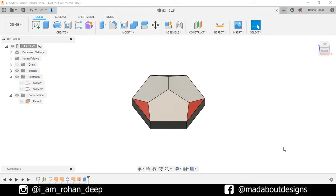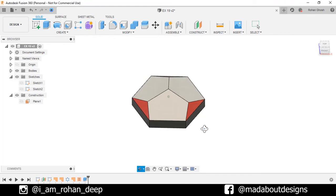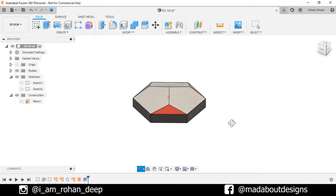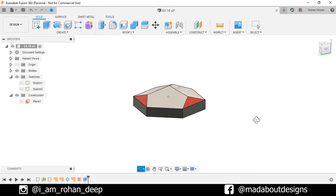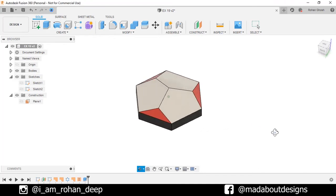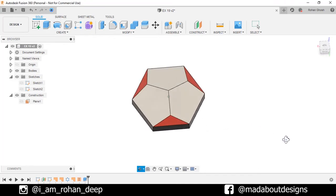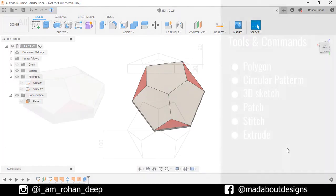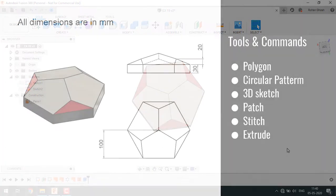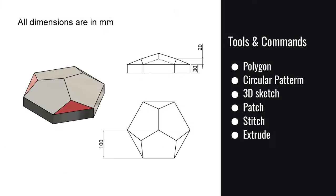Hello everyone, welcome to the 18th exercise of Autodesk Fusion 360 beginners tutorial. In this tutorial, I am going to be showing you how to design this figure using Autodesk Fusion 360. Here are the dimensions of the figure and the tools and commands we are going to use in this tutorial.